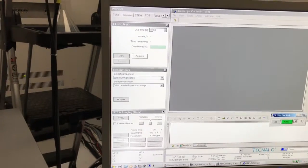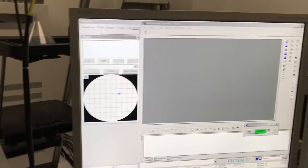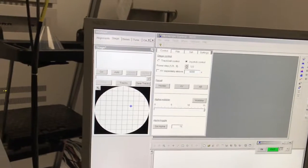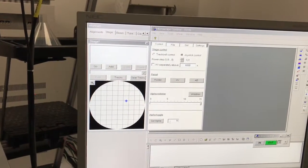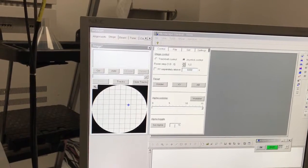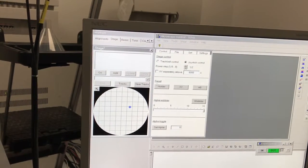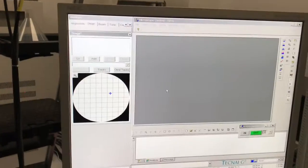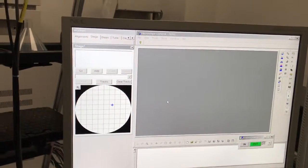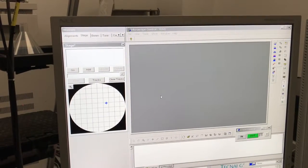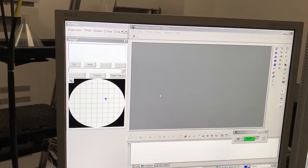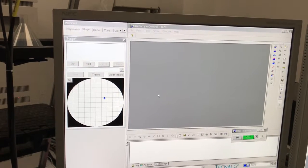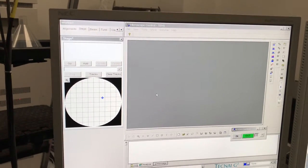If you were using the single tilt holder, you would also want to go back to the stage tab, expand the stage 2 panel, and set alpha back to 0. We're not going to do that because we don't have a single tilt holder. This concludes the demonstration of operating the FEI TECNI F20 for EDS analysis in TEM mode.